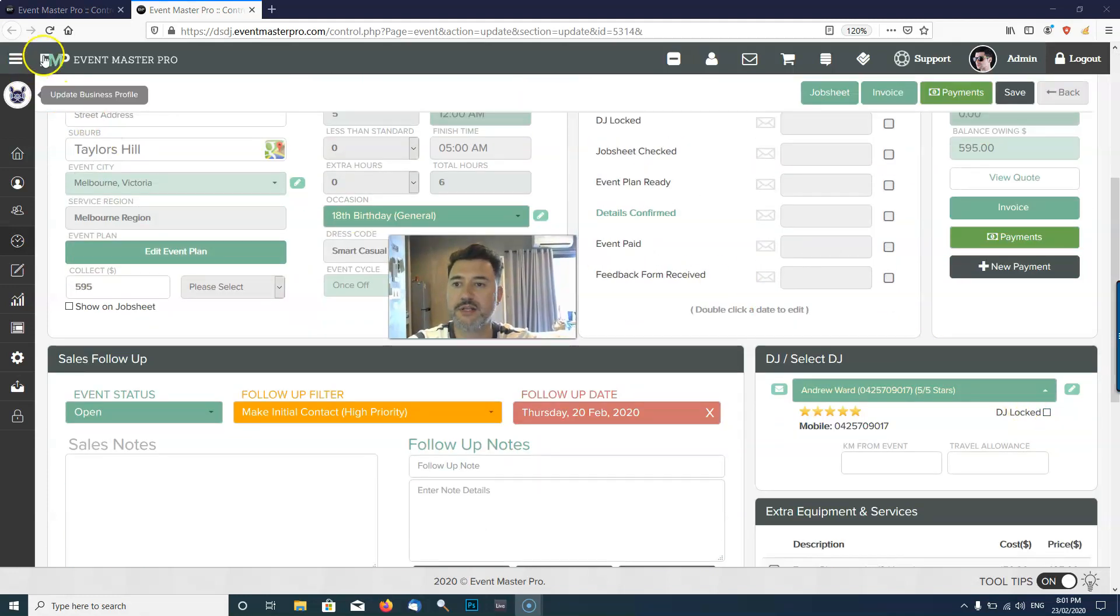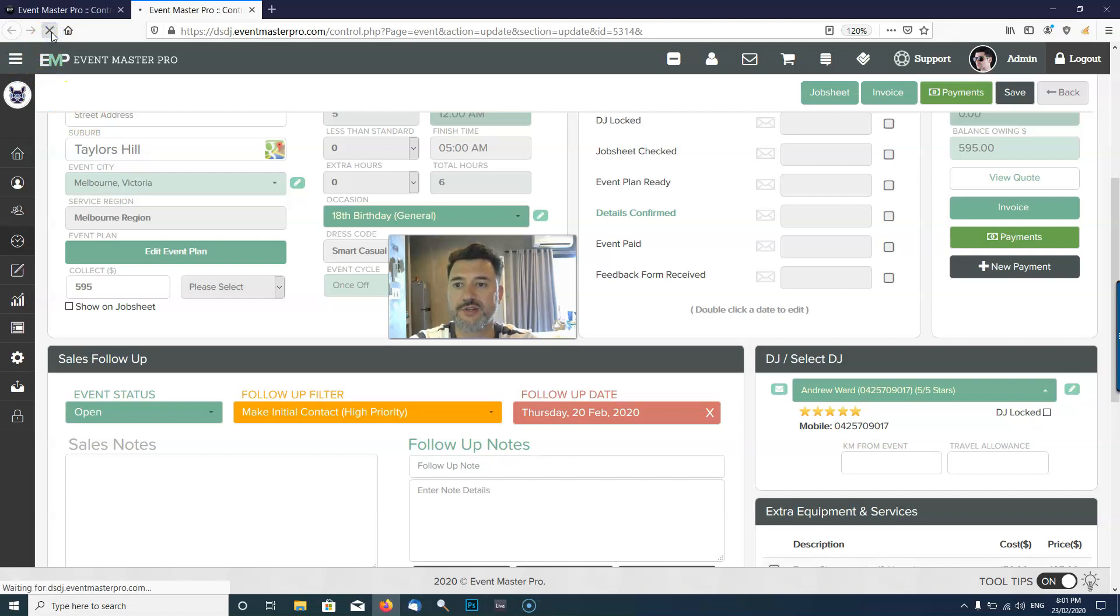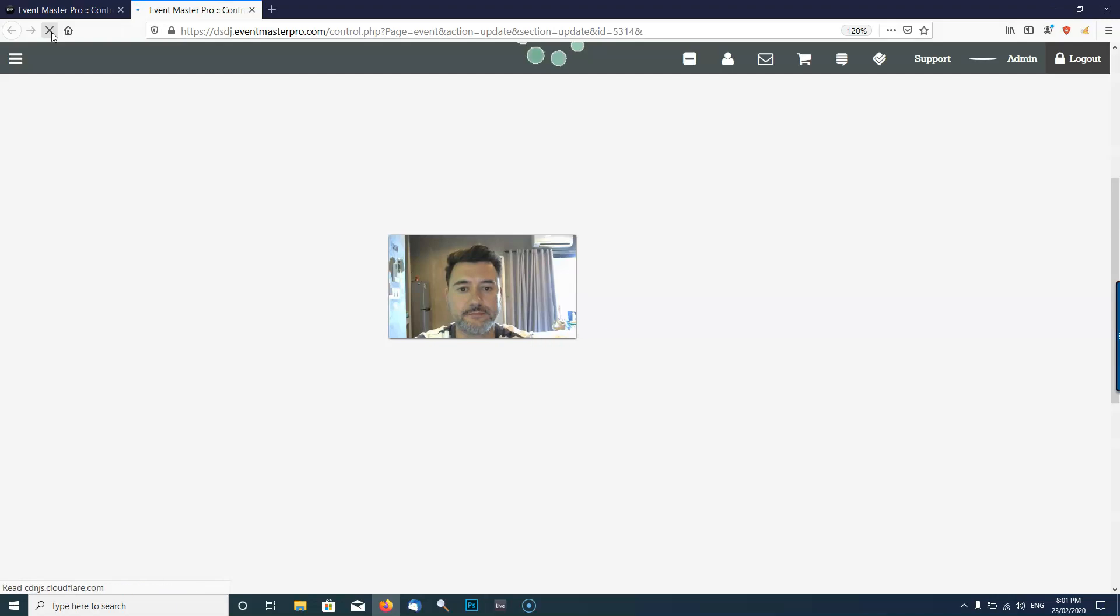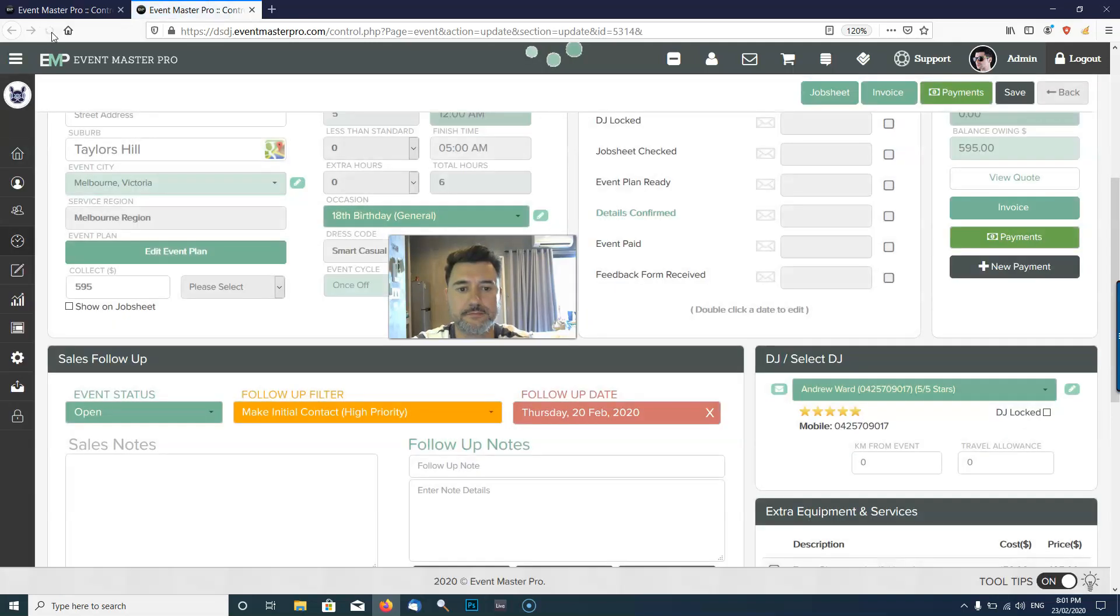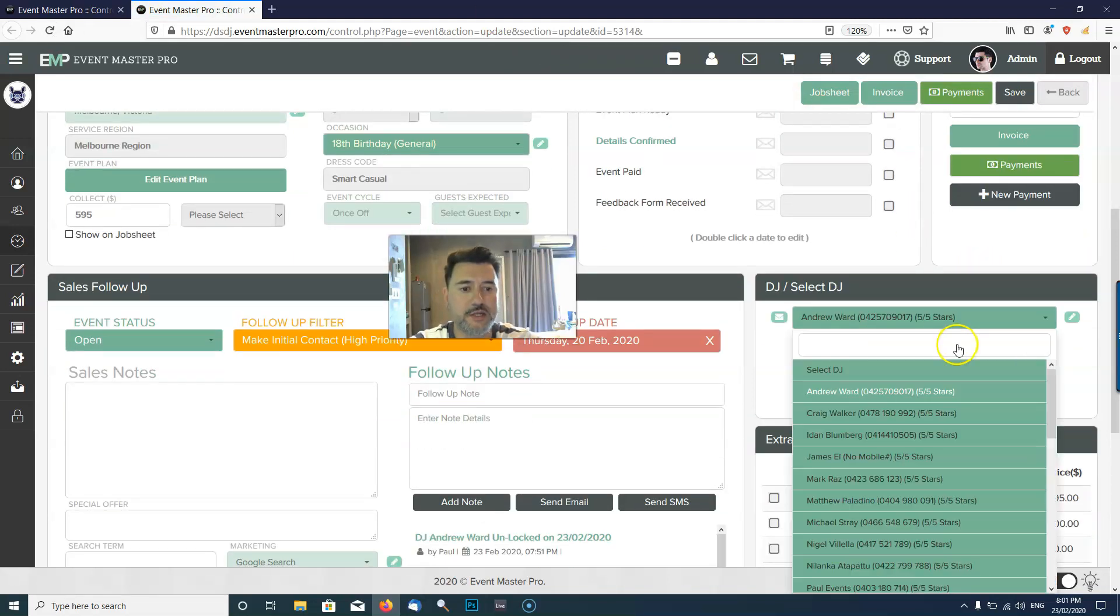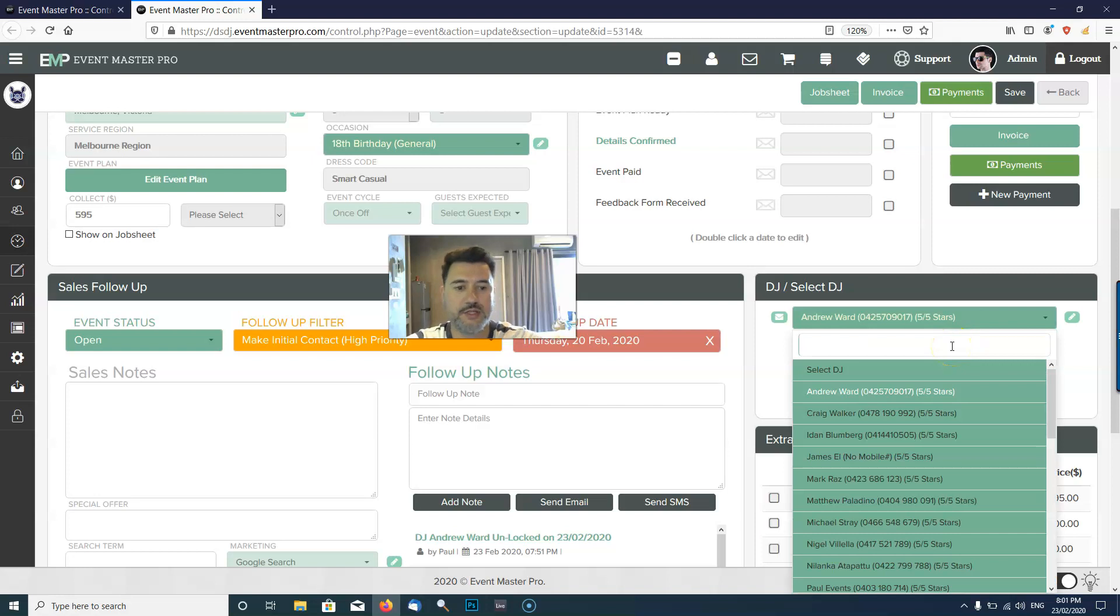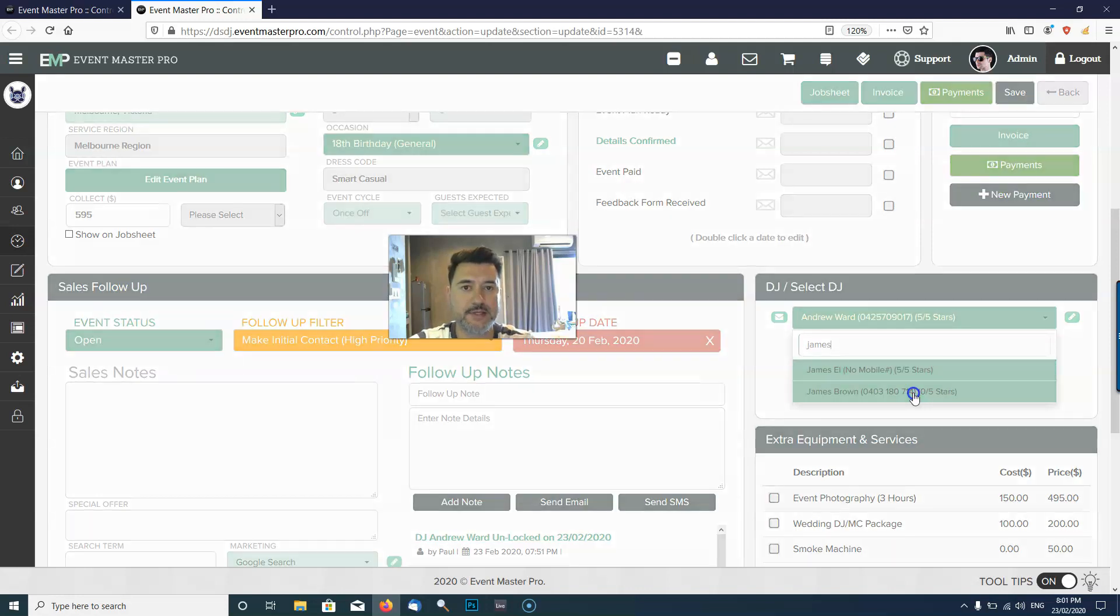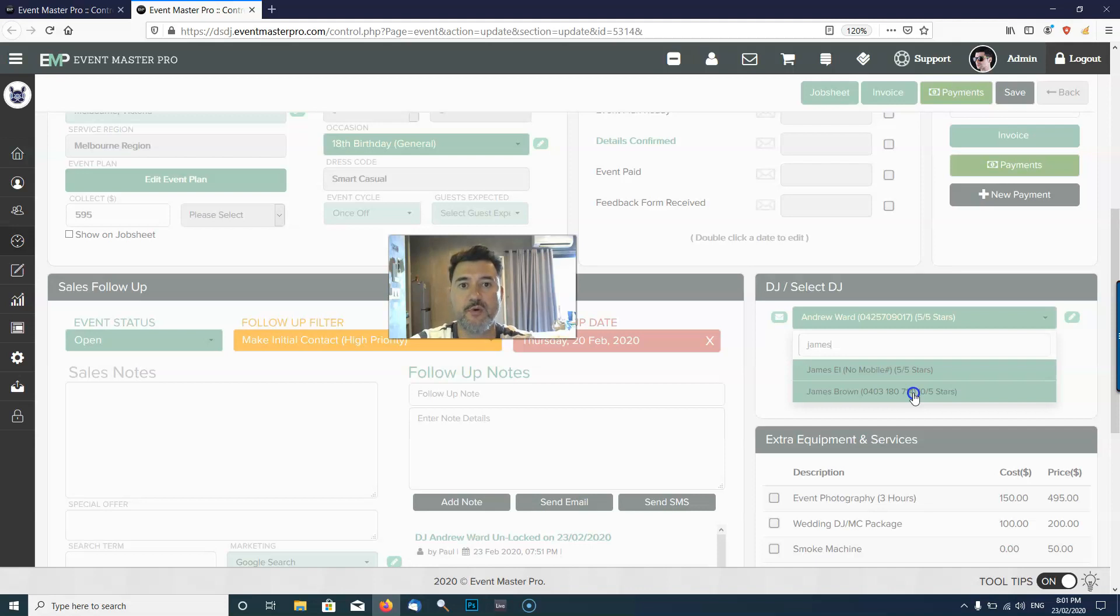Now for that new DJ that I've just created to show up in the list, I need to actually refresh the screen here. Once I refresh the screen then we will see our new DJ James Brown showing up in the list. That's how simple it is to add a DJ.